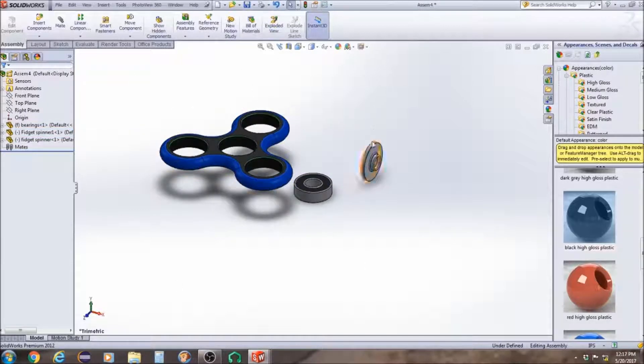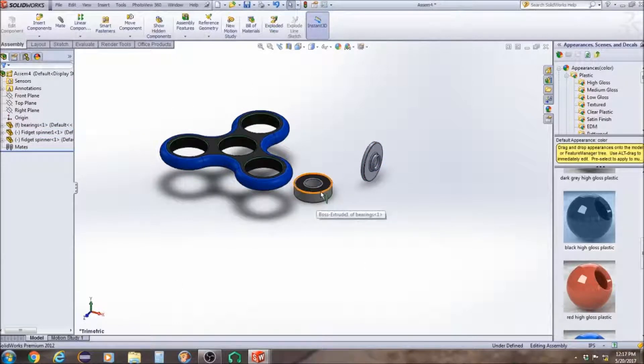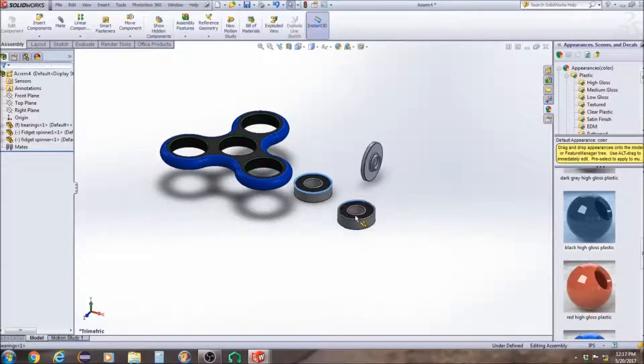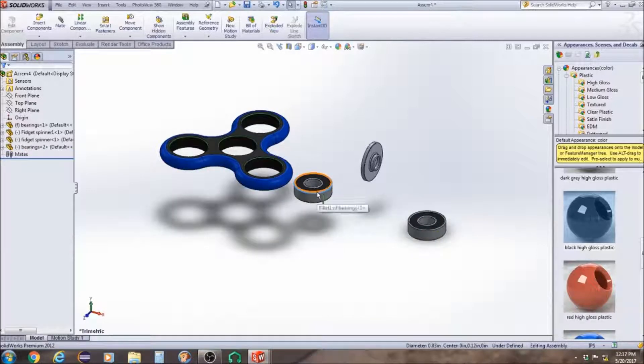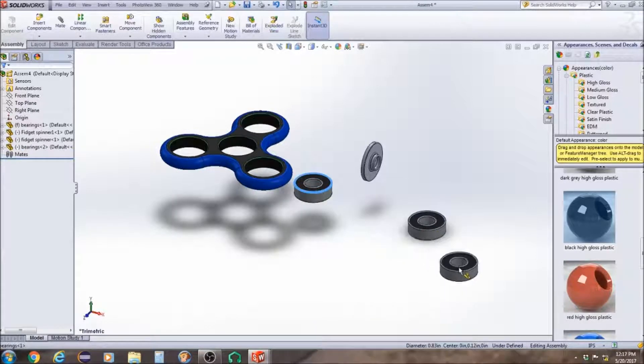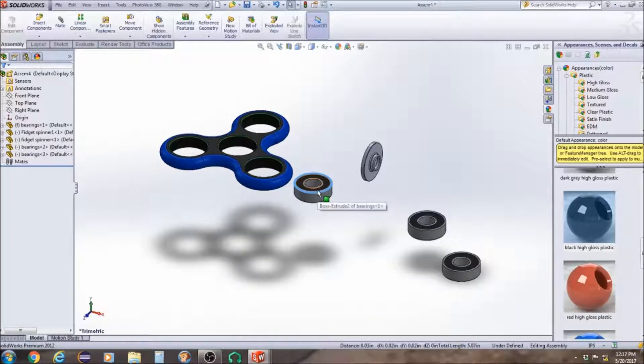If you need more bearings, all you have to do is click on the bearings, hold ctrl and drag another set of bearings out.